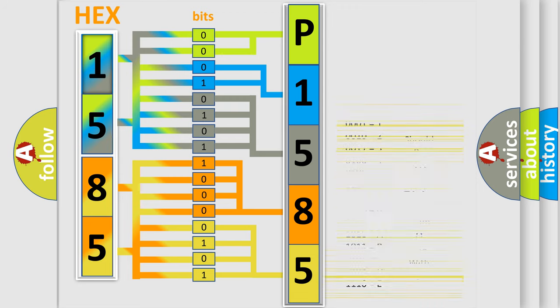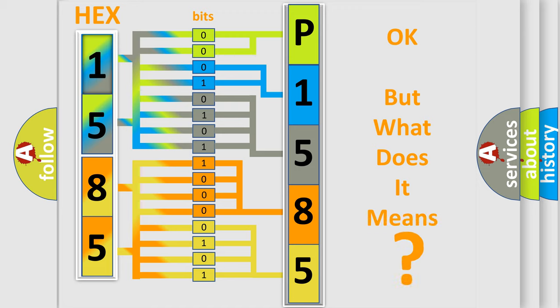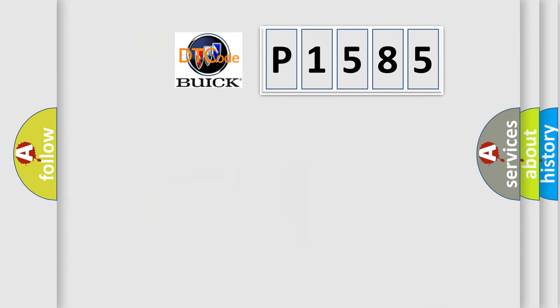We now know in what way the diagnostic tool translates the received information into a more comprehensible format. The number itself does not make sense to us if we cannot assign information about what it actually expresses. So, what does the diagnostic trouble code P1585 interpret specifically?